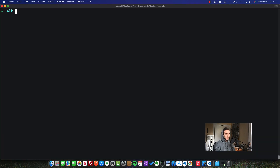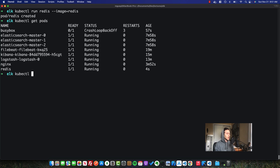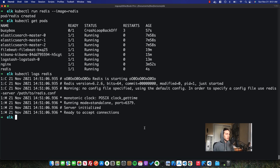So to see the power of this logging solution, let me go ahead and quickly run a Redis container in this cluster. So all I had to do is I just created the Redis pod. And now if I want to take a look at the logs that Redis has generated through standard out, we can see them here if we log directly, which is great.